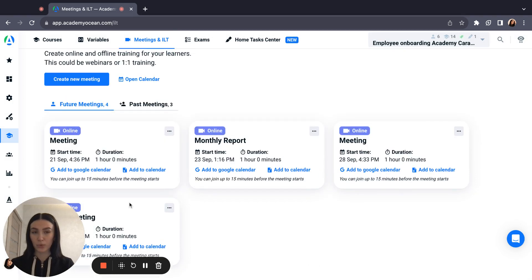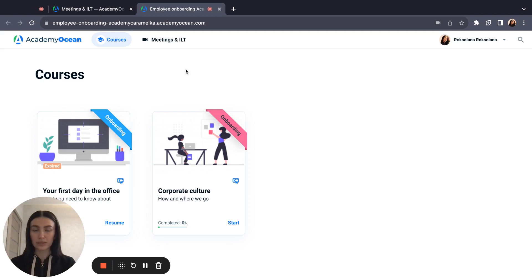Let's see how it will be from the learner side. This is a learner's page for the academy.